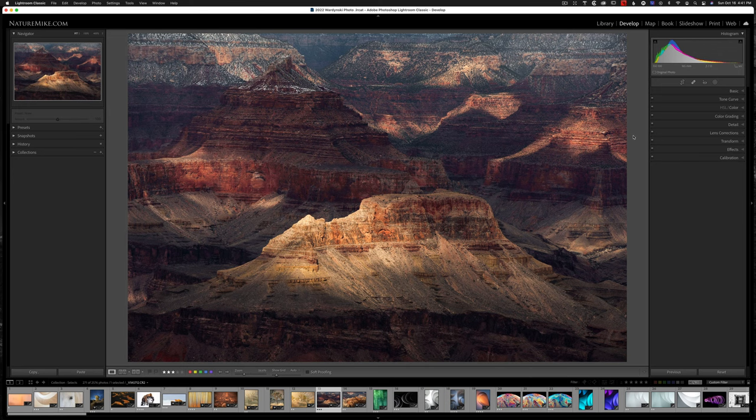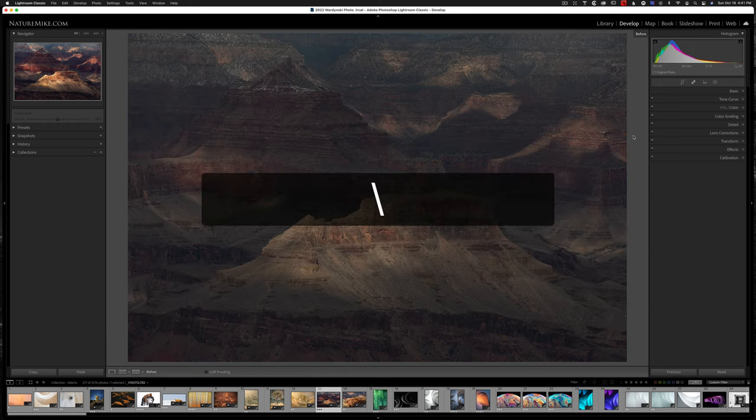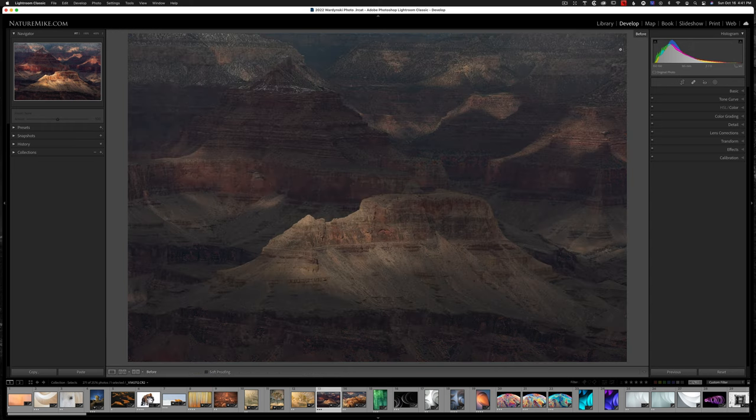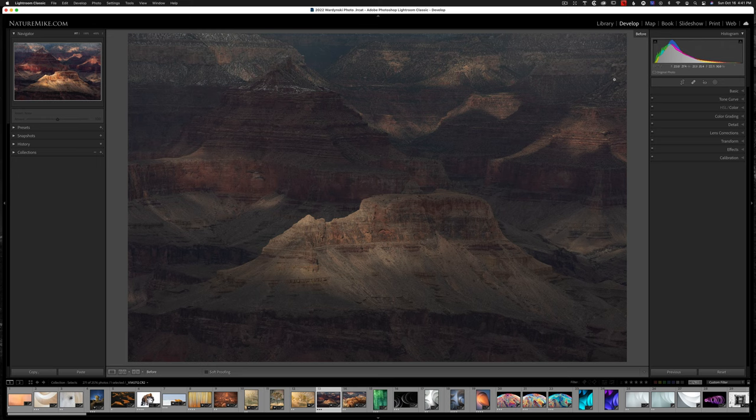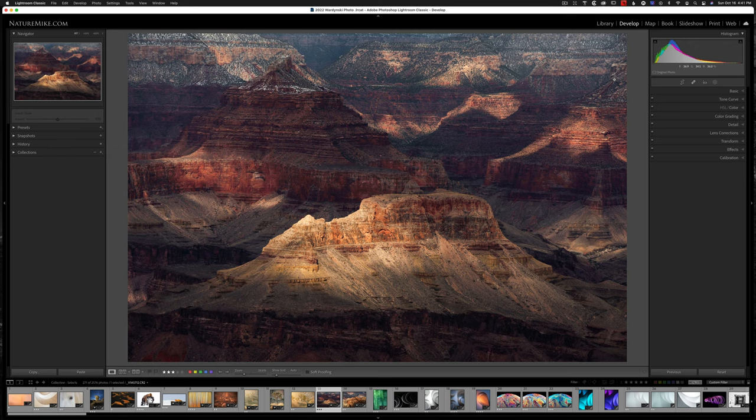If you've been editing an image for a little while, sometimes it's nice to look at the original to have a reference point. And if you'd like to do that, go ahead and hit the backslash key. And that will show you the before version. If you'd like to get back out, just hit the backslash key once more, and that'll take you back to your current version.